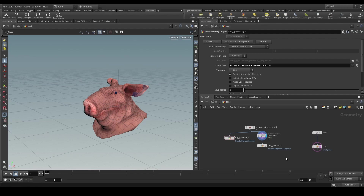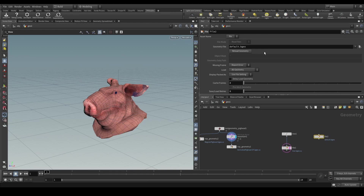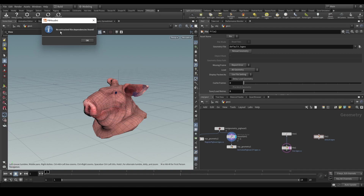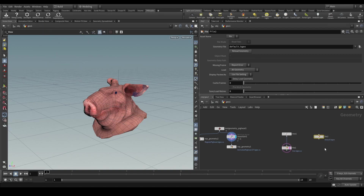You might be wondering about the File SOP — if we just have a File SOP loading default.bgeo and crawl for dependencies, it will say 'no untracked file dependencies found'. That's because the plugin intelligently knows this File SOP is reading from disk, not writing to it, so it won't try to check out a file that is only being read from.